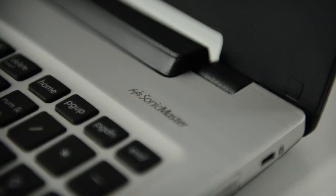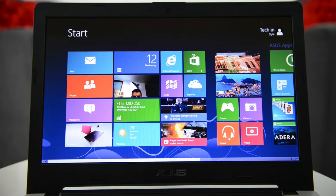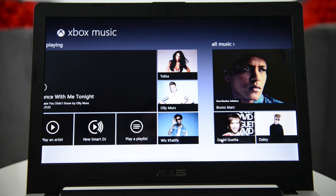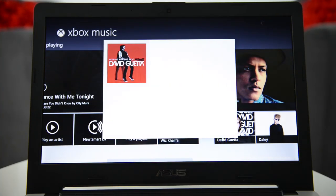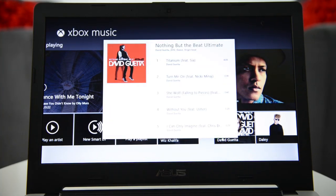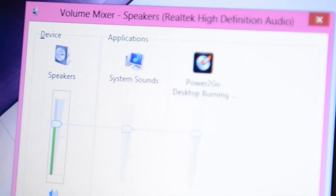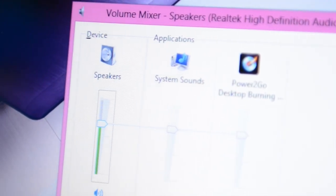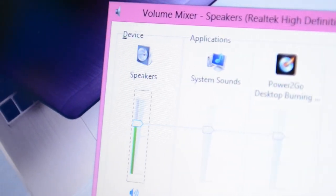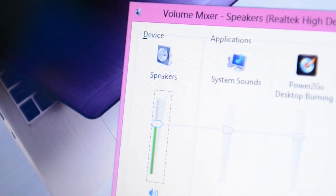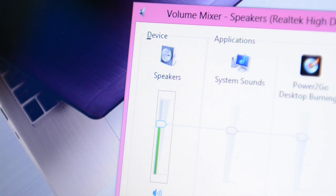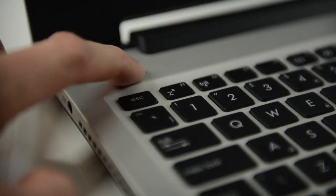ASUS Sonic Master Lite technology means the machine can pump out high-fidelity audio with a wide soundstage, allowing the richness and subtlety of your audio source to shine through, be it music, speech or sound effects in a movie or game.